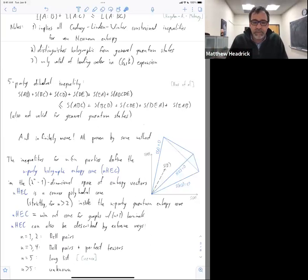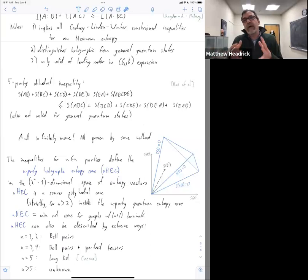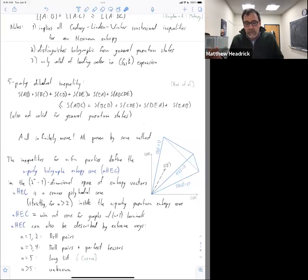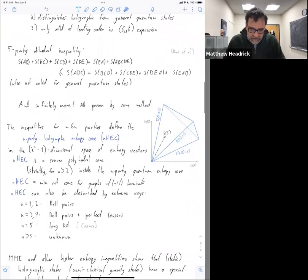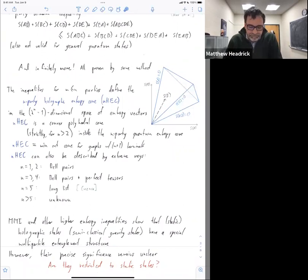You have a systematic procedure for finding all the inequalities for a given n, and if you want to find the extreme rays you would have to brute force it based on that list of inequalities. No kind of beautiful structure has emerged saying the entropy vector for any number of parties is defined by extreme rays you can write down in some simple way. It's not clear what mathematical structure is behind here, and going along with that, it's sort of not really clear what the physical meaning of these inequalities is.